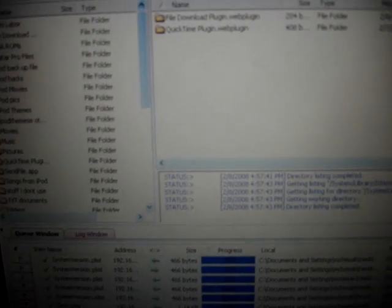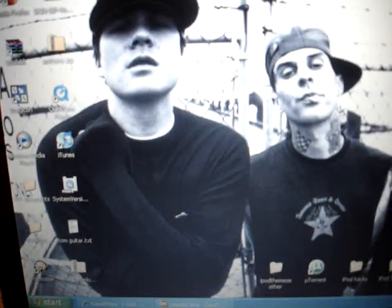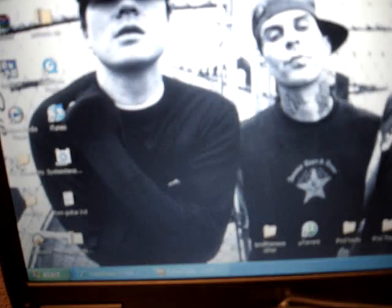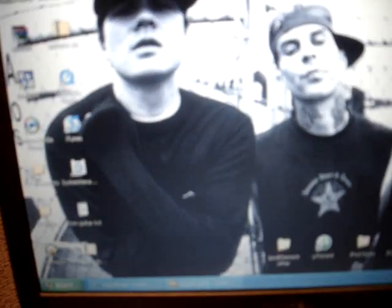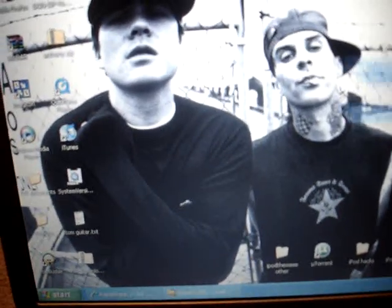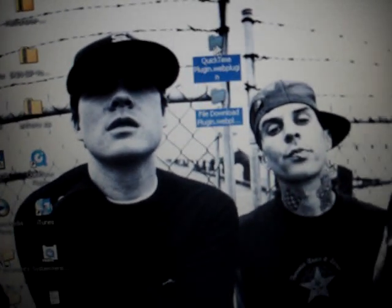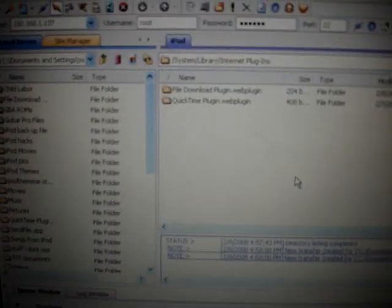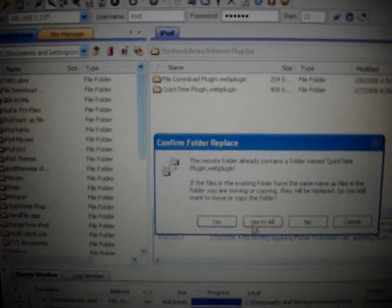I have two in here already — this is for something else; I'll make a video for that later. What you're going to do is take the QuickTime and file download plugin right there and drag them in. Select Replace all, yes.